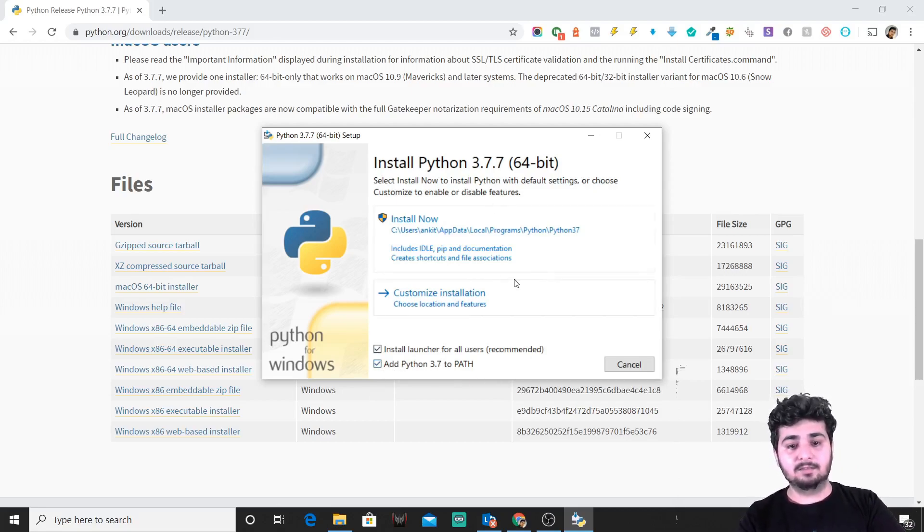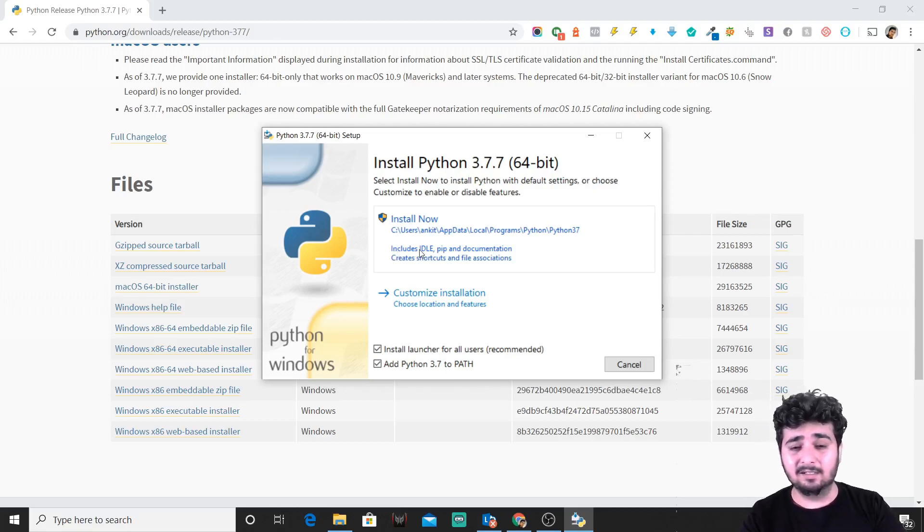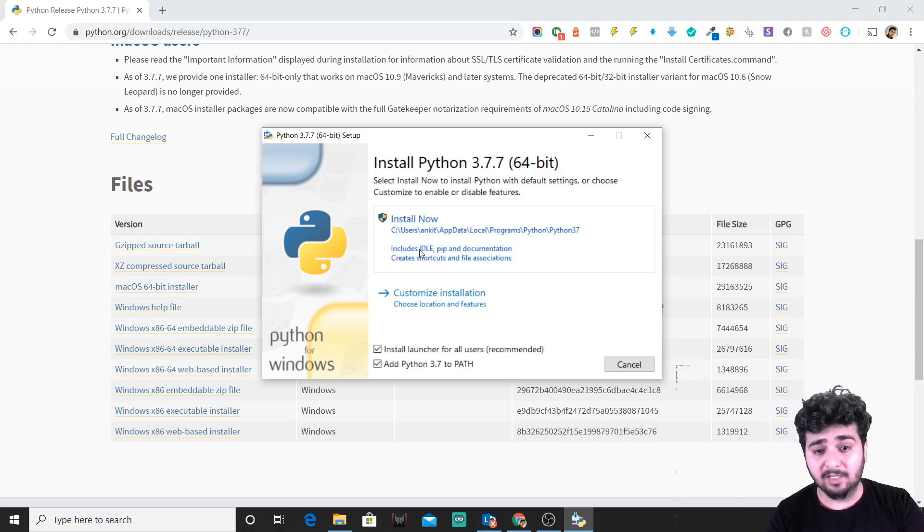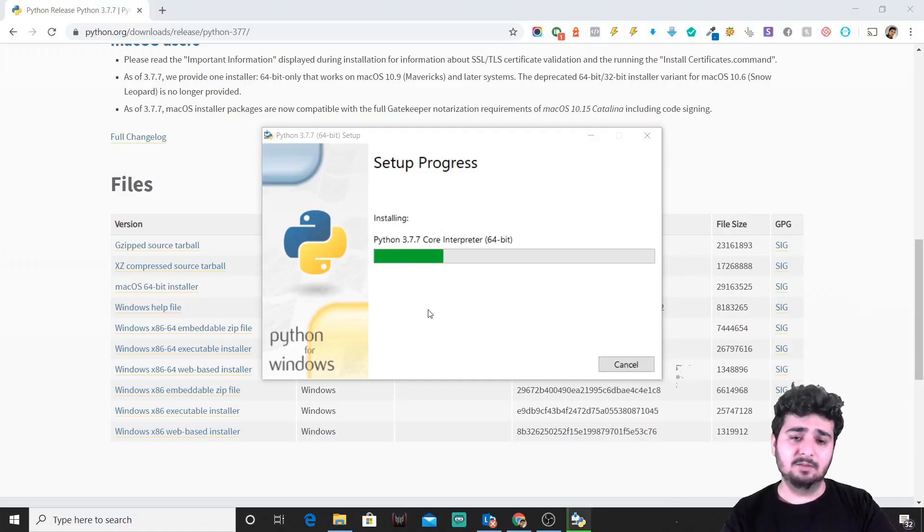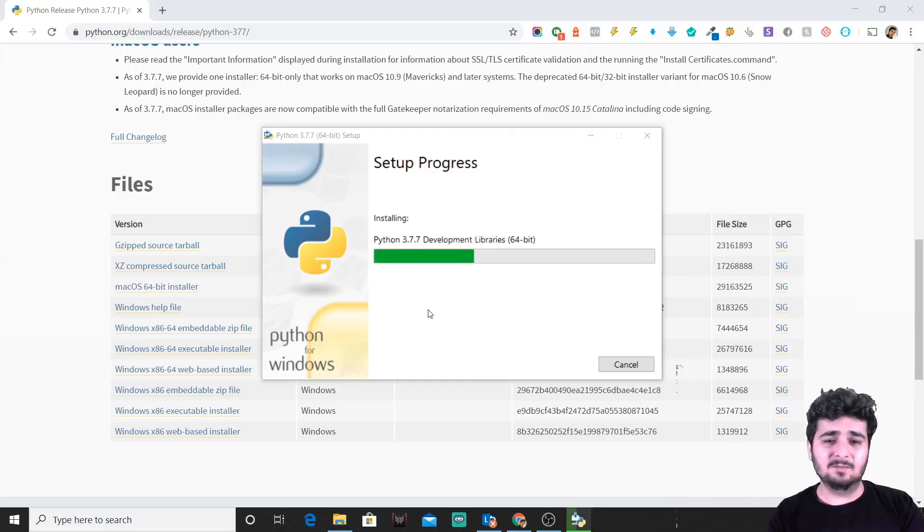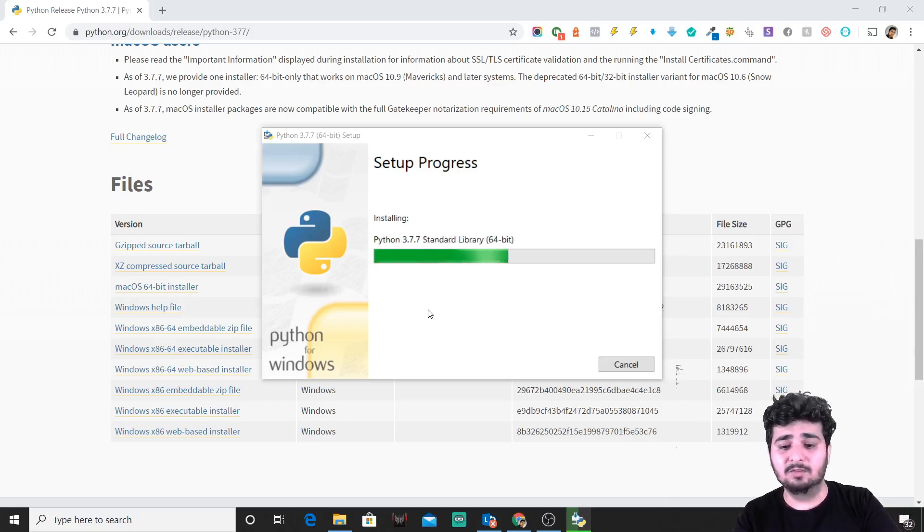We will just install now, which includes IDLE—that's the text editor that we have for Python—pip, which is the package manager, and certain documentations. When you click on install now, you'll have this pop-up come to your screen. You'll just click OK and then move ahead and let Python install on Windows machine.